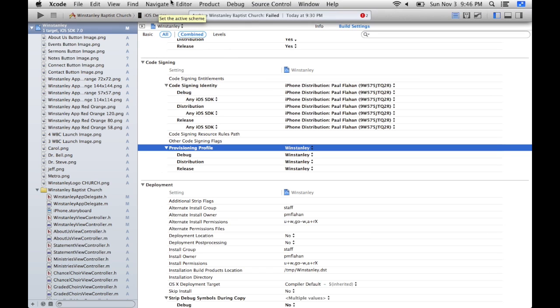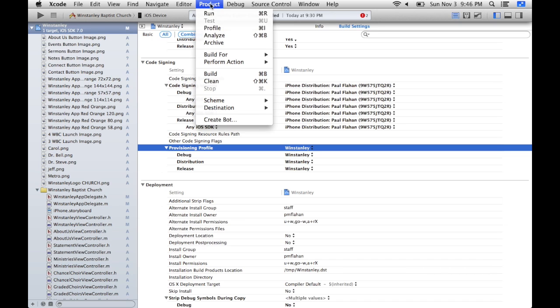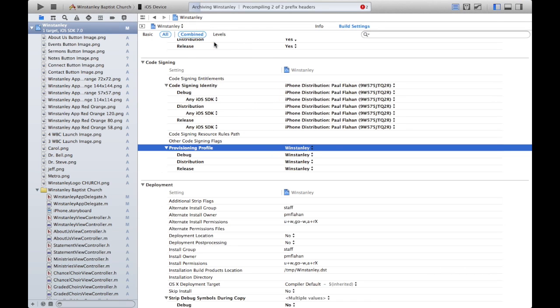At the top of Xcode, change your simulator to iOS Device if it isn't already. Then in Xcode's menu bar select Product, hover your cursor over Archive, and click it. Xcode will now archive your project — this could take a few seconds to a minute. It took roughly 33 seconds for mine, so yours may vary.